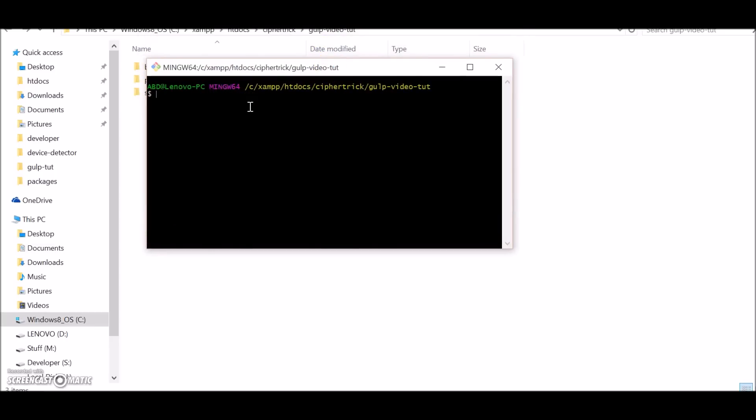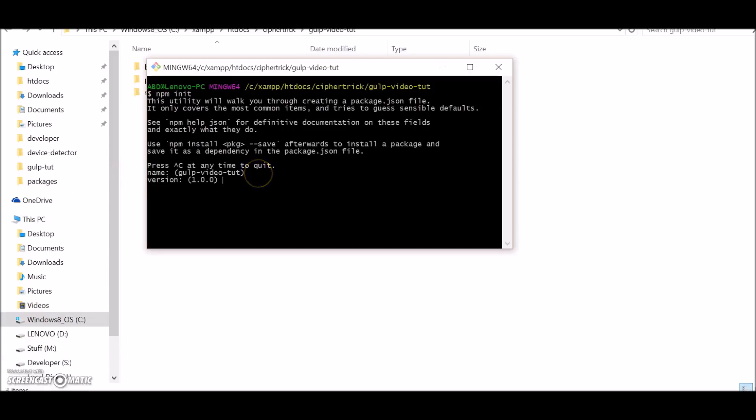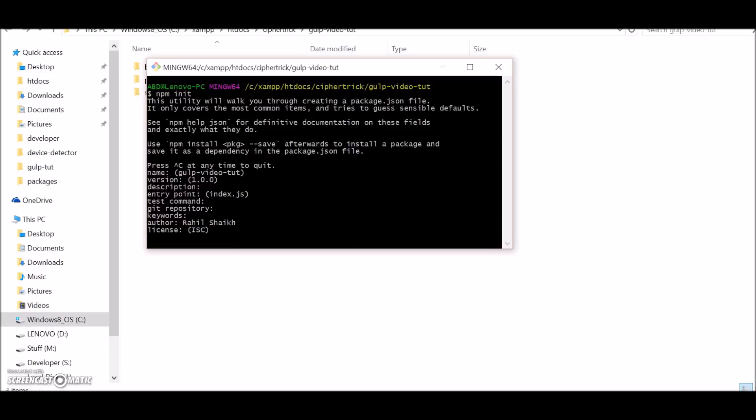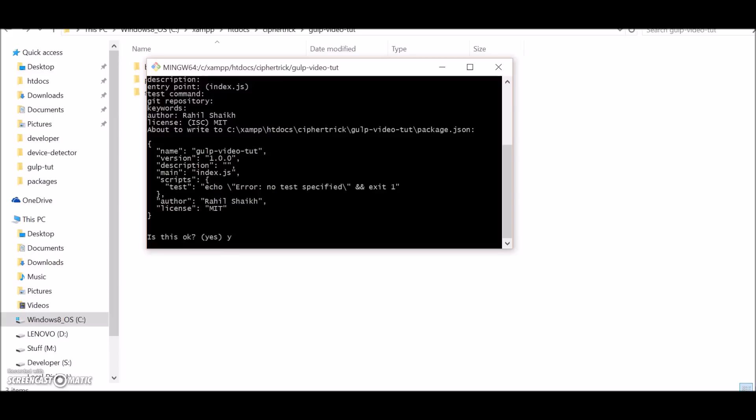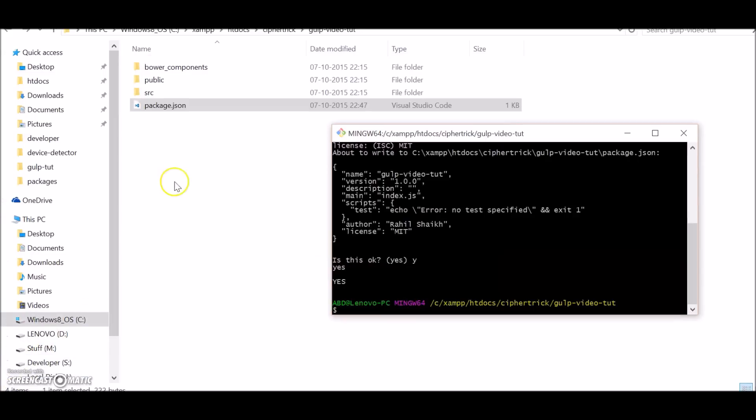Okay, so first of all I'll recommend you to have a package.json because whatever plugin you install for Gulp you will want to have it as a developer dependency. So let's do npm init. Okay cool, here we have a package.json.